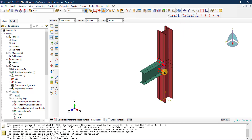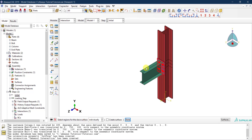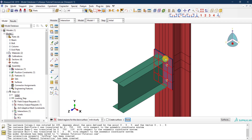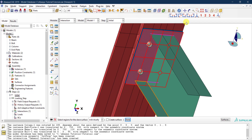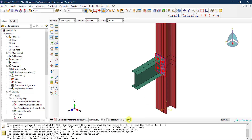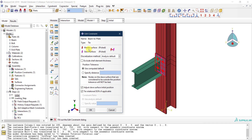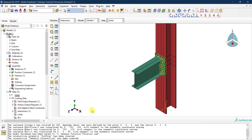Click done for the master surface, then for the slave surface select 'surface' and pick the end face of the beam — you'll see it highlighted in magenta. Click done. Leave all other settings as default and click OK. All translational and rotational degrees of freedom between the end plate surface and the beam end are now tied together.